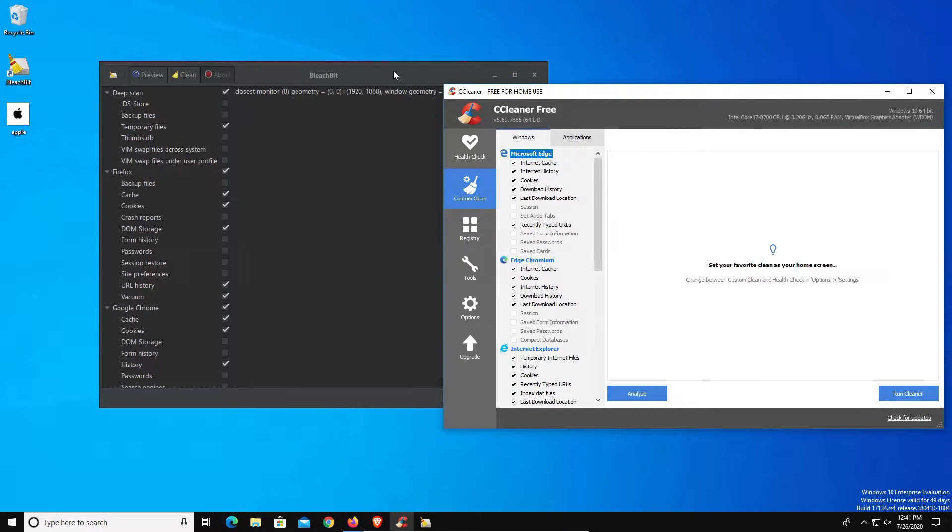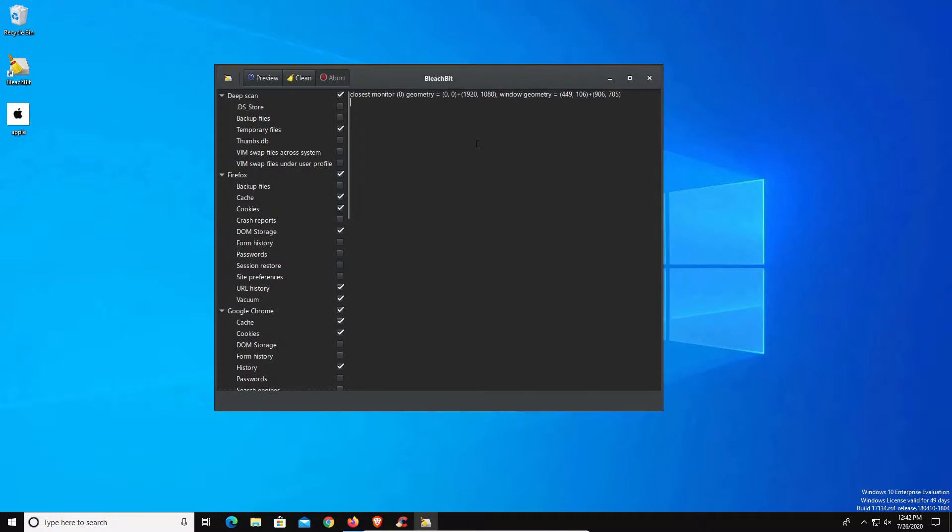Let me be very clear: you do not have to install a third-party solution or program in order to clean garbage data off your computer. A lot of that can be done right within Windows 10 and within web browsers themselves. If you don't feel comfortable using a third-party solution, you do not have to.